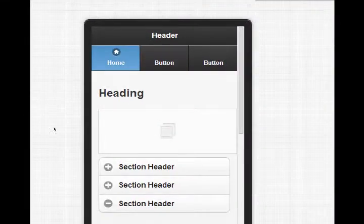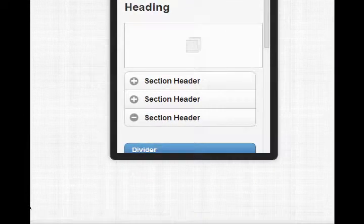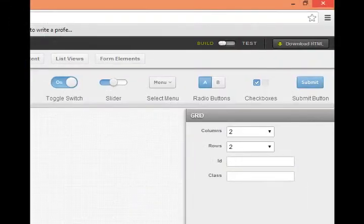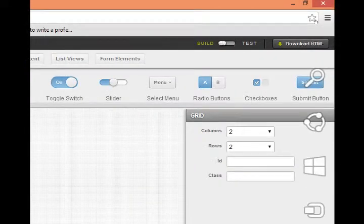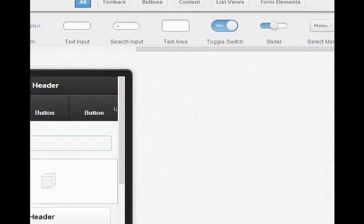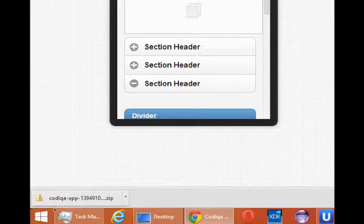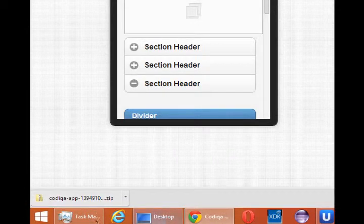I've downloaded my project. You've got download HTML on the top right. I downloaded it, and it's on my desktop.